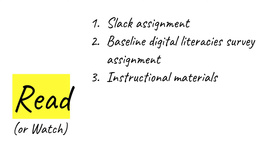In module one, there's a reading and a lecture of around 20 minutes. I've estimated you should spend an hour with the instructional materials during module one.